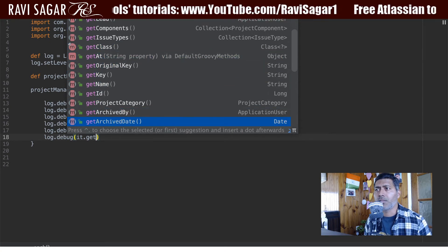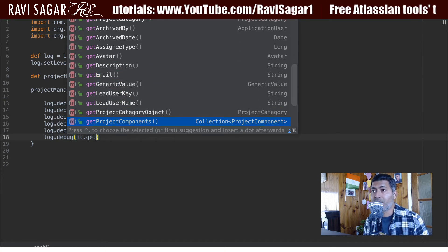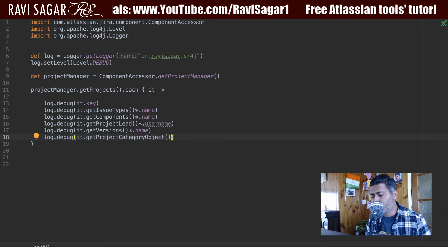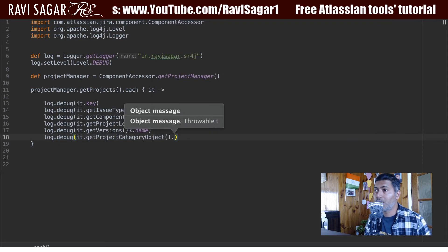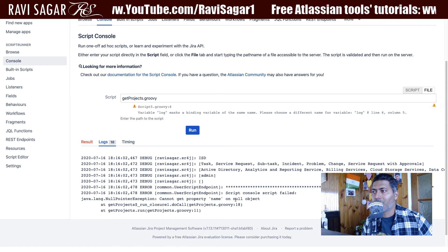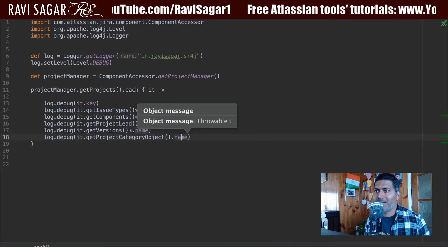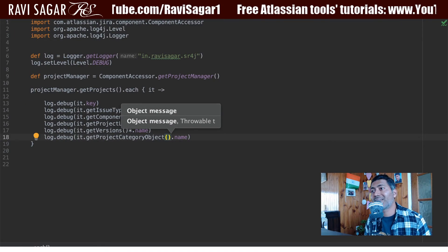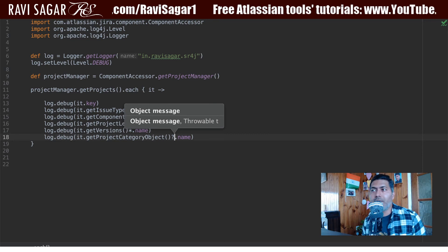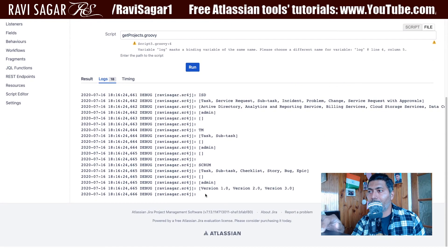Anything related to project-level information can be fetched. We can also fetch the project category using get project category object dot name. However, if the project category object is null, you can't call name directly - you need to check if it exists. You can do this by using the safe navigation operator - the question mark - before dot name. Now we can run the script without errors, though the result is blank since no project categories are assigned yet.